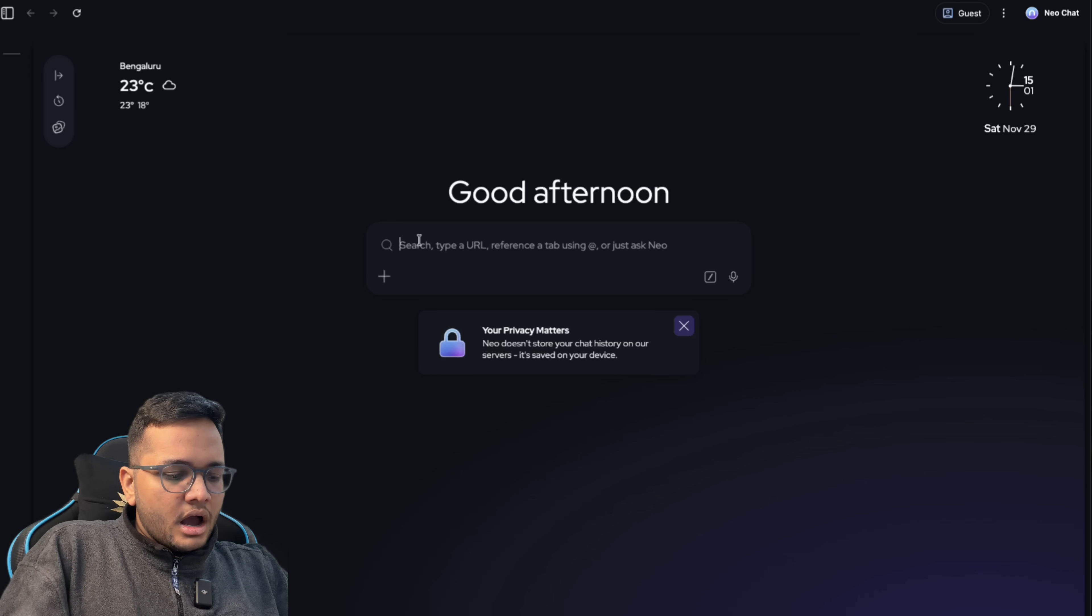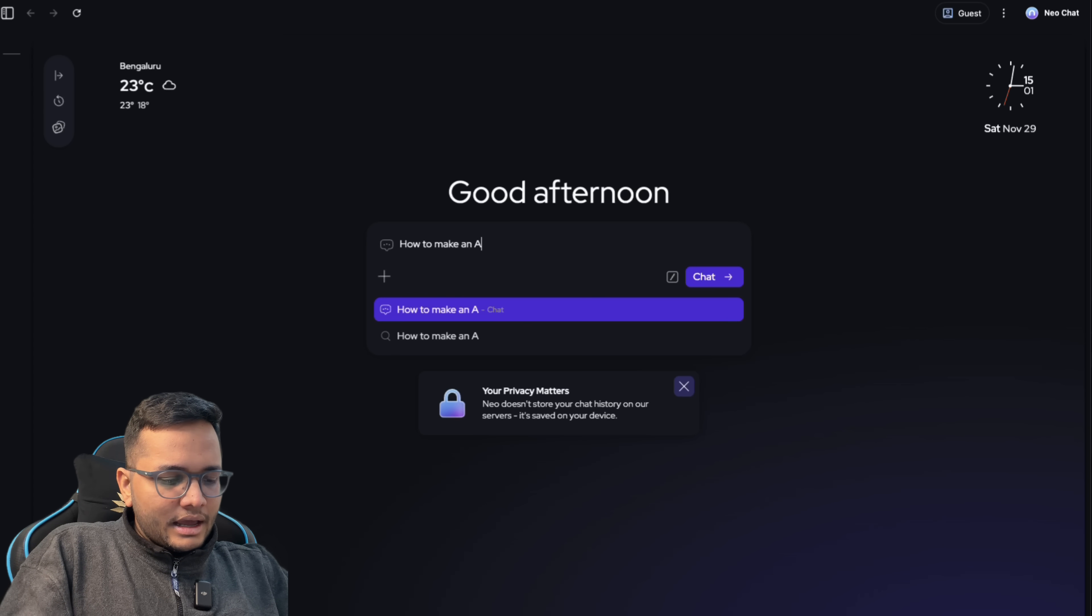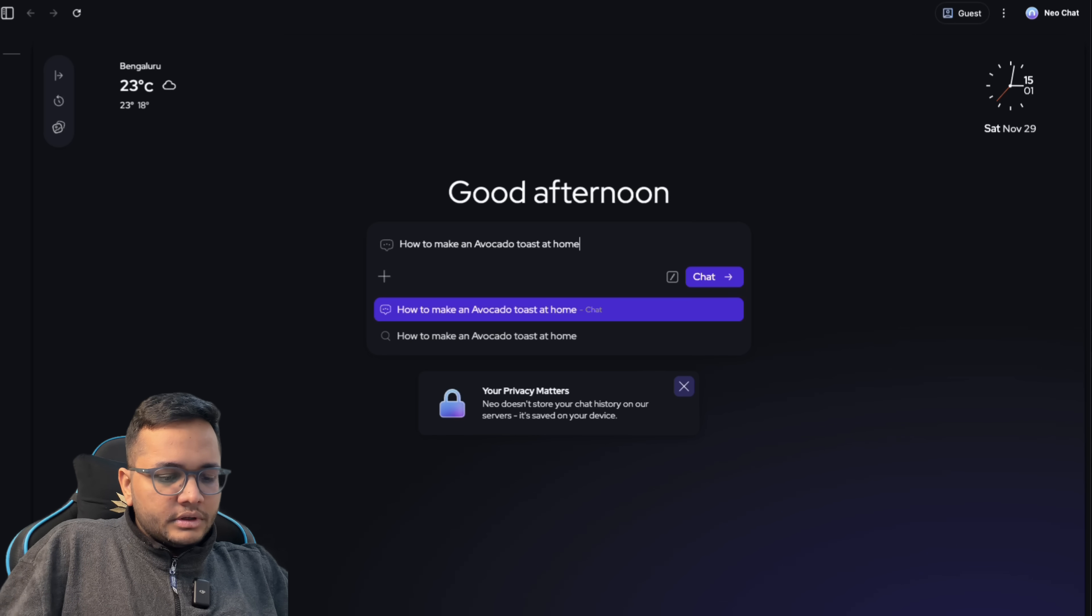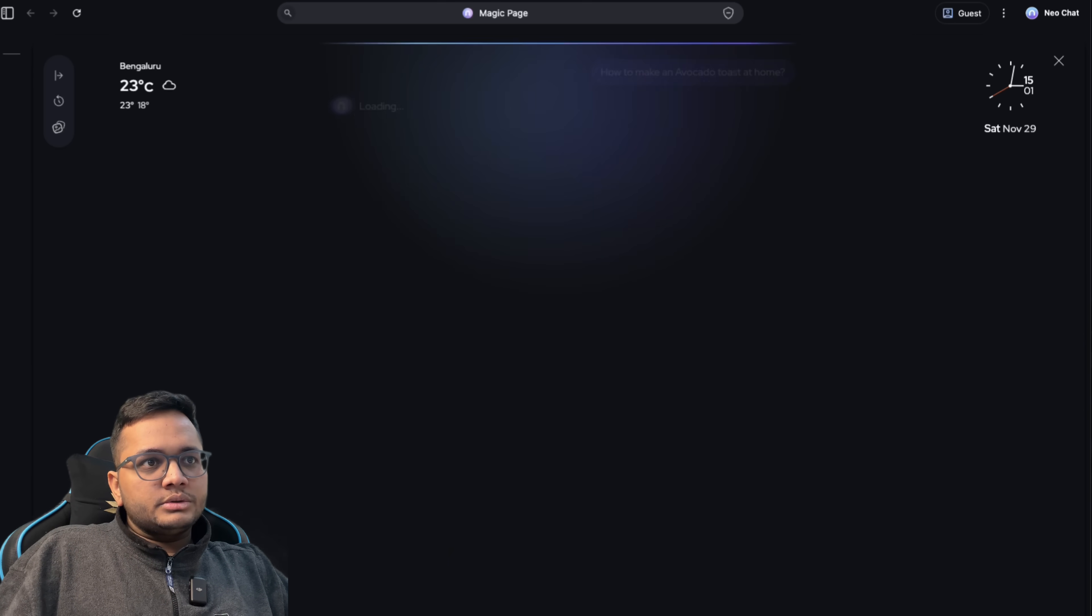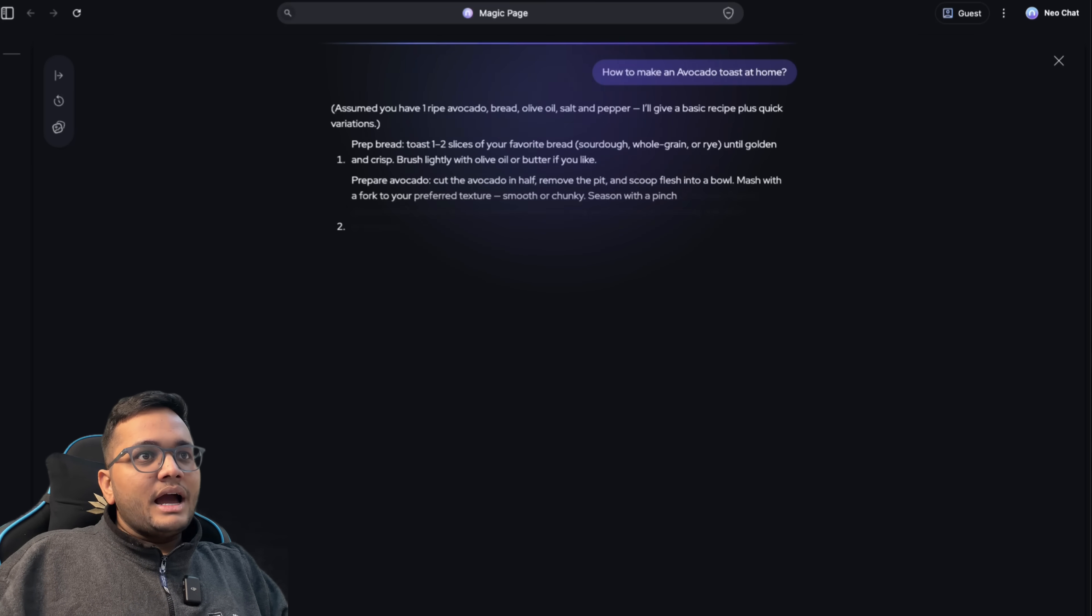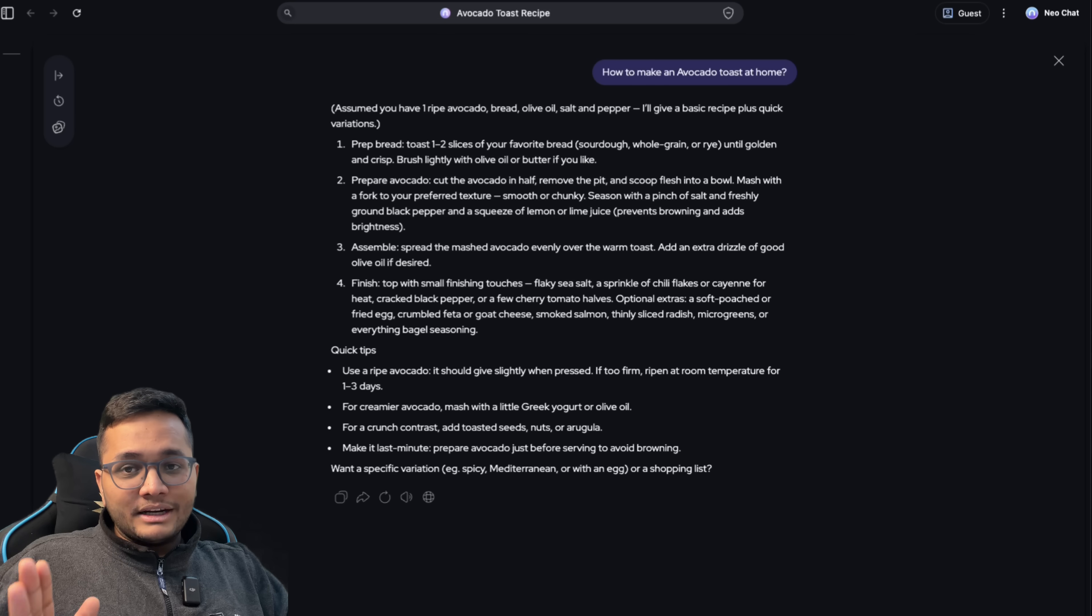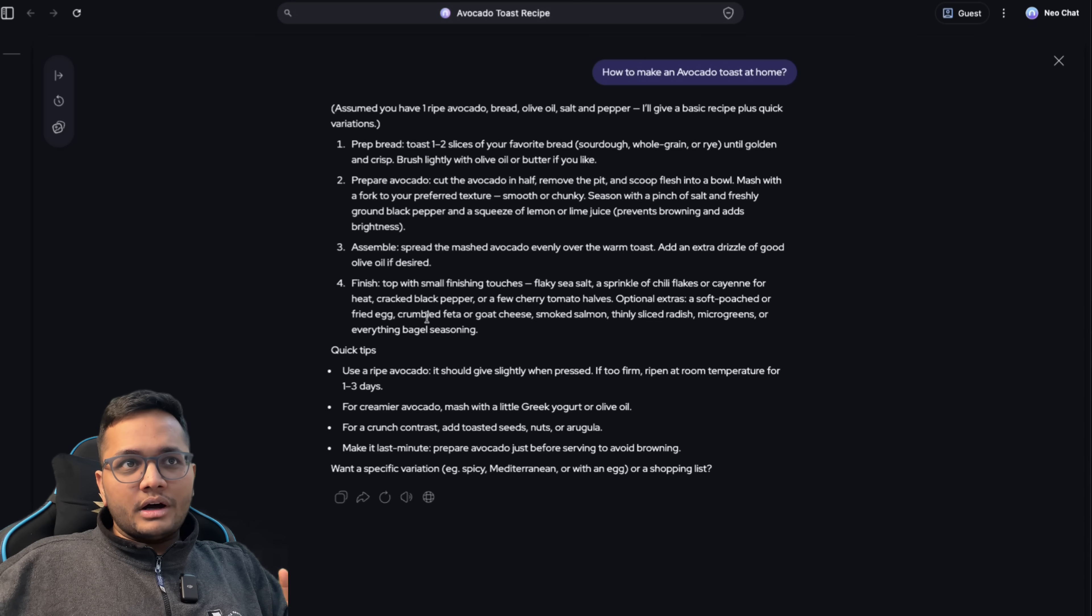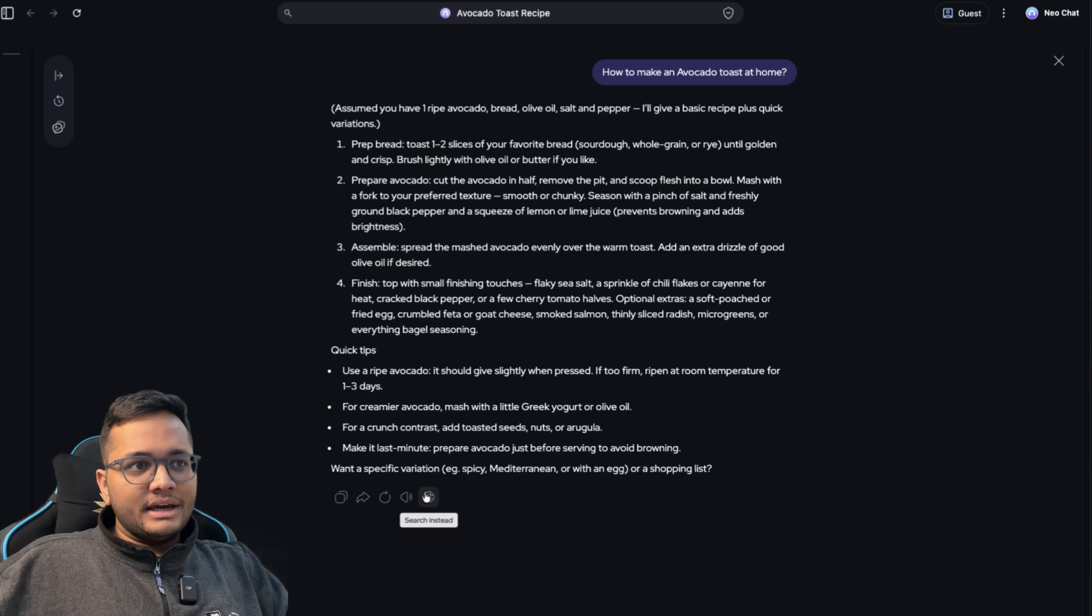For example, if I want to ask how to make an avocado toast at home, I'll give this question to the Neo browser and I have the answer in almost the similar format that you get from ChatGPT or Gemini or Claude.